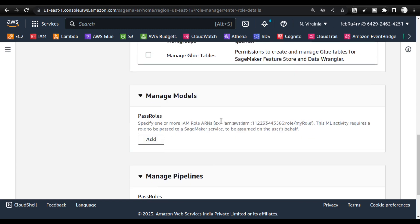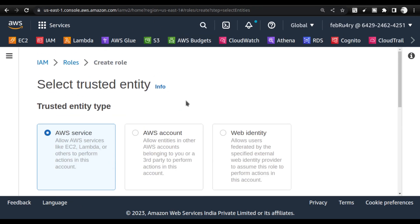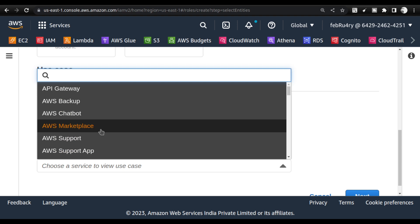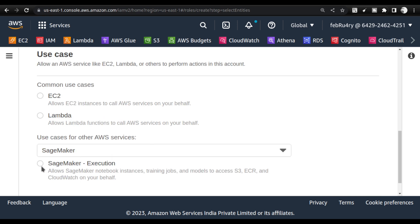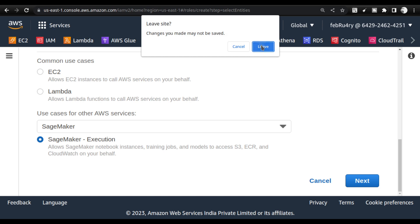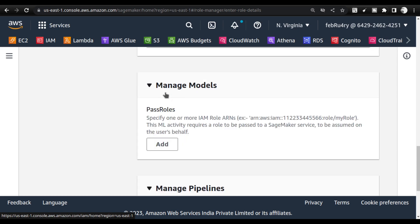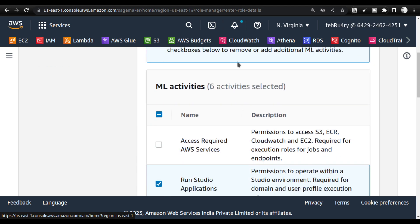In IAM, you can create a role by choosing the AWS service, then searching for and choosing SageMaker. Select SageMaker execution. Once you click SageMaker execution, take that SageMaker execution role. You have to add it in the pass role — in both Manage Pipelines and Manage Models, you pass it, then click Next and it will complete. Until then it will not be complete.